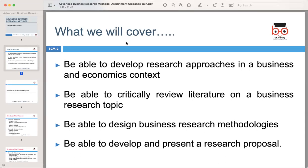My name is Yasir Gulfraz, and I'm your tutor for today's session. We'll be discussing the structure of our research proposal in the context of advanced business research methods as you work on your research proposal. It is important to understand the key components that make up a comprehensive and well-organized proposal.